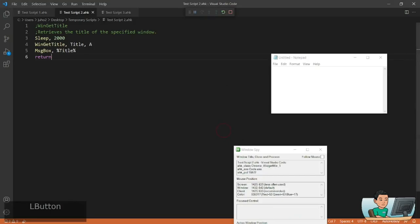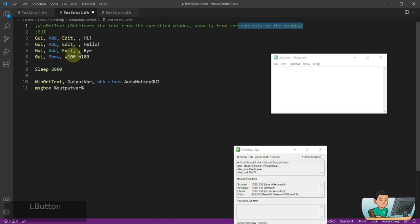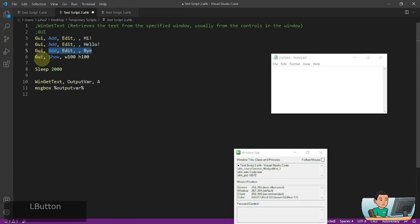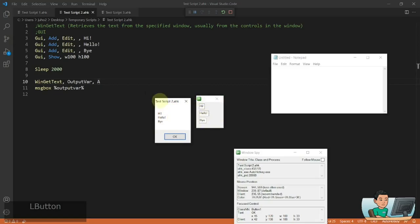WinGetText allows you to get the text values, usually from the controls within a window. To demonstrate, I'm going to create a GUI and add three edit controls, show it, sleep for two seconds, and get the texts that exist within the GUI, then display that in a message box. As you can see in the message box, I've got 'hi', 'hello', and 'bye', which are the texts I added to the edit controls.